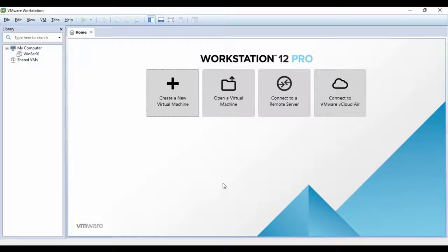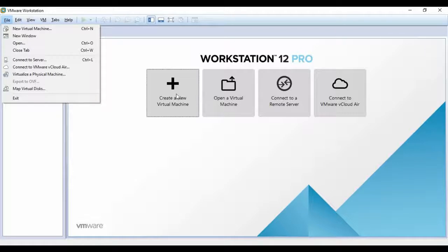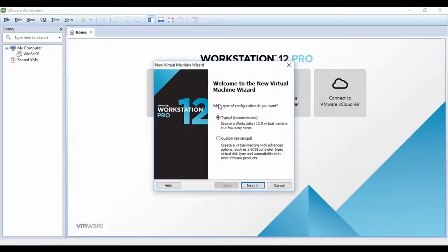To create a new virtual machine you can either go to File and select New Virtual Machine — the shortcut is Ctrl+N — or you can click the icon to create a new virtual machine. When you click 'Create a New Virtual Machine' you have two options: the first is the Recommended option and the second is the Advanced option.